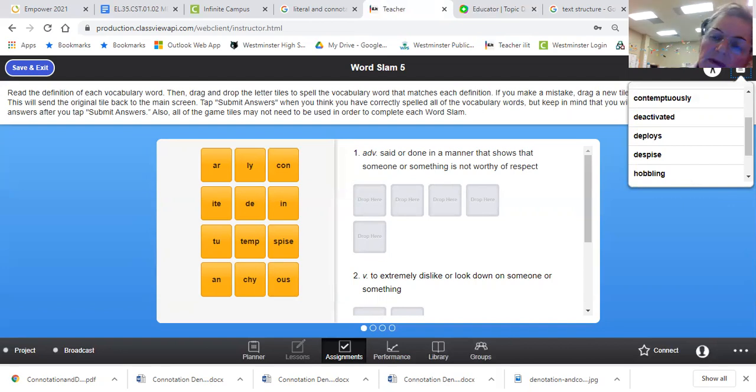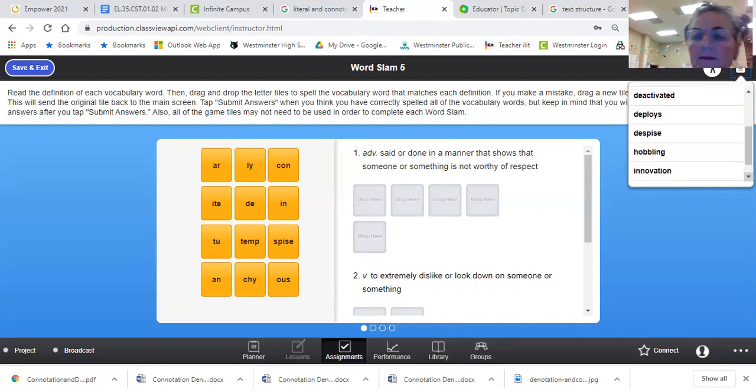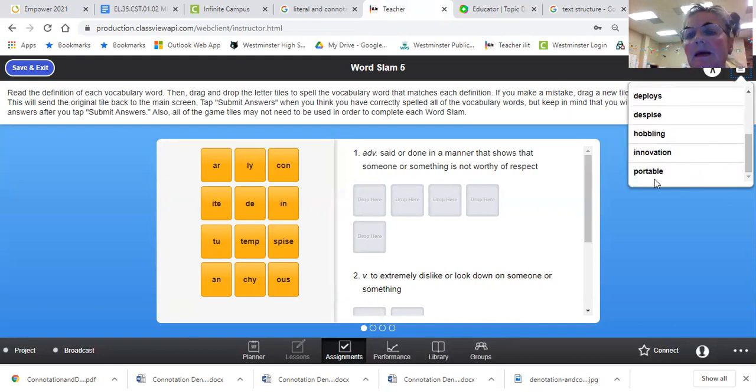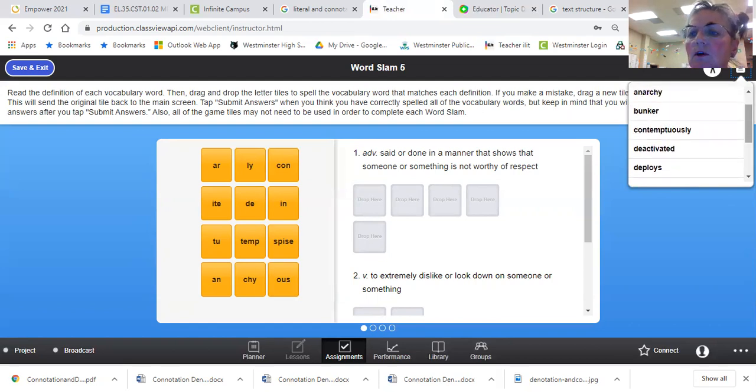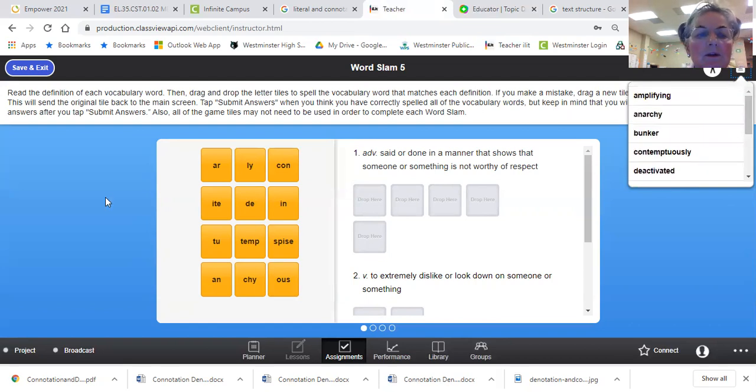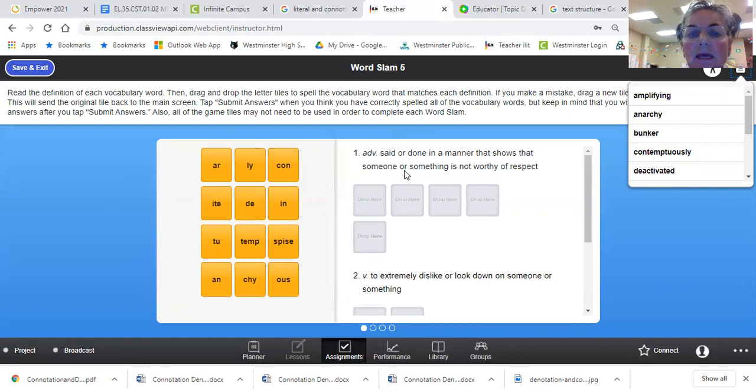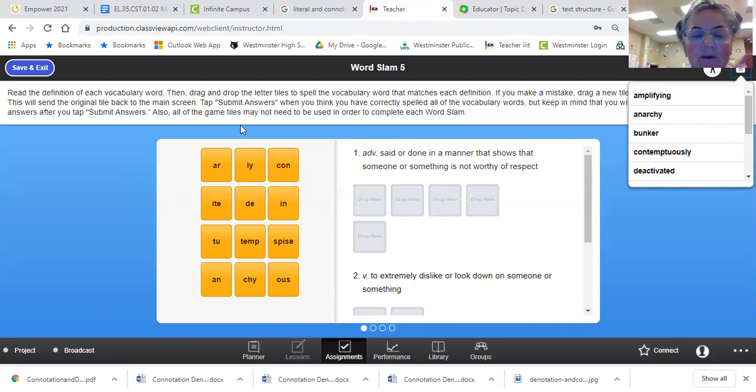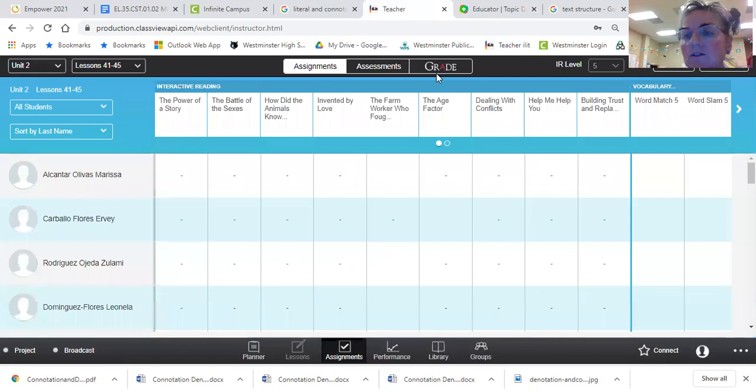If you despise something, you hate it. If somebody is hobbling, they can barely walk and they hobble. Innovation is when something is new and creative and portable, you can take it with you. So what you're going to do is put the words together. And based on the definition said or done in a matter that shows someone or something is being disrespectful. So I just went over those words and hopefully you'll get a good score on that.